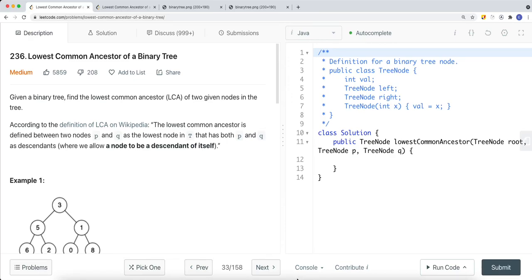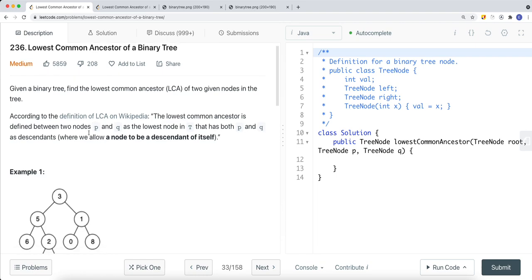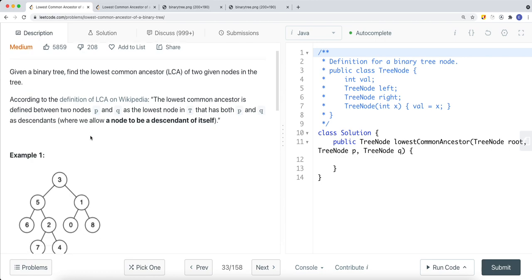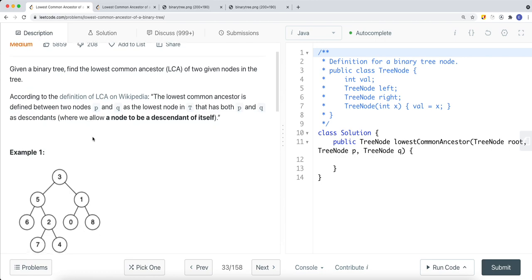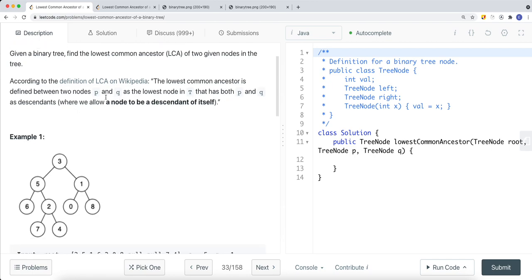Let's look at a problem called Lowest Common Ancestor of a Binary Tree. Given a binary tree, find the lowest common ancestor of two given nodes. The lowest common ancestor means we're given p and q — two nodes — and we want to find the lowest node in the tree that has both p and q as descendants. A node is allowed to be a descendant of itself.